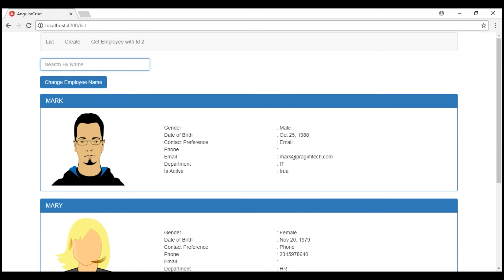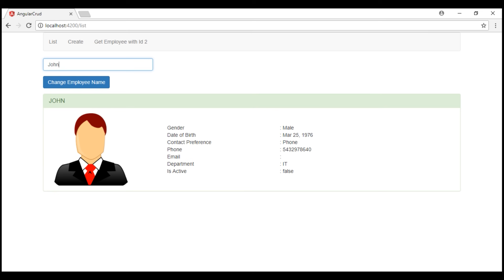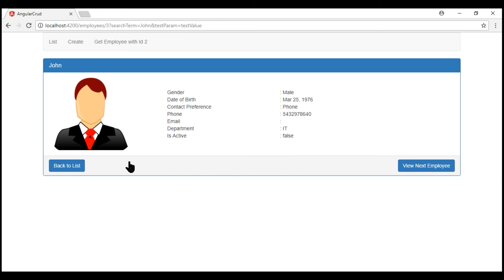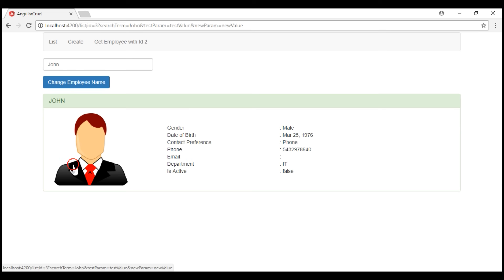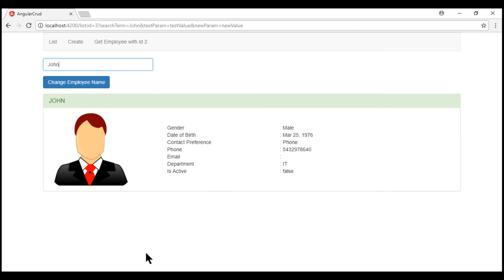Let's search for an employee, click to view their details, and then click the button to go back to the list. Notice we retain our search term and the list is also filtered as expected.